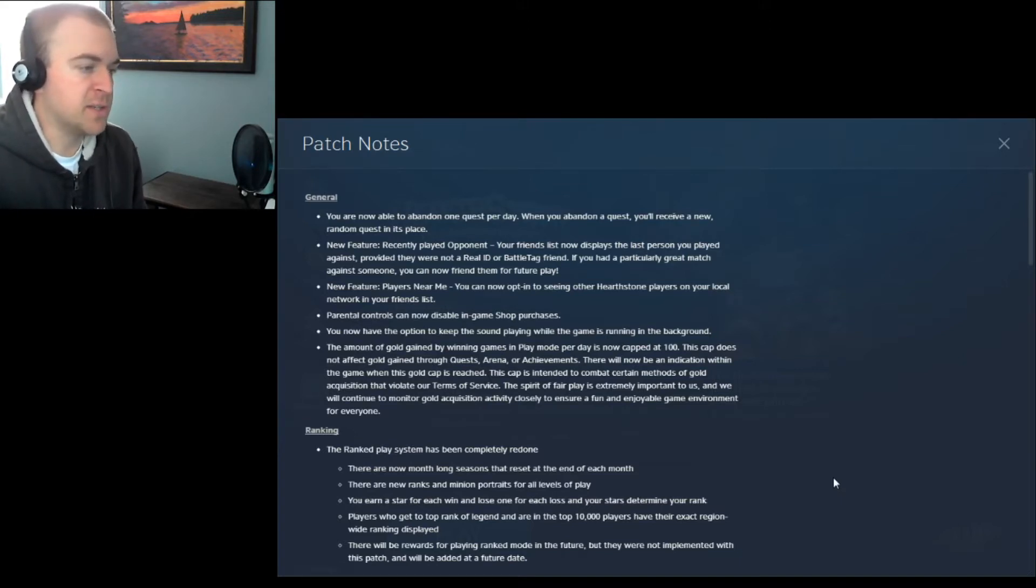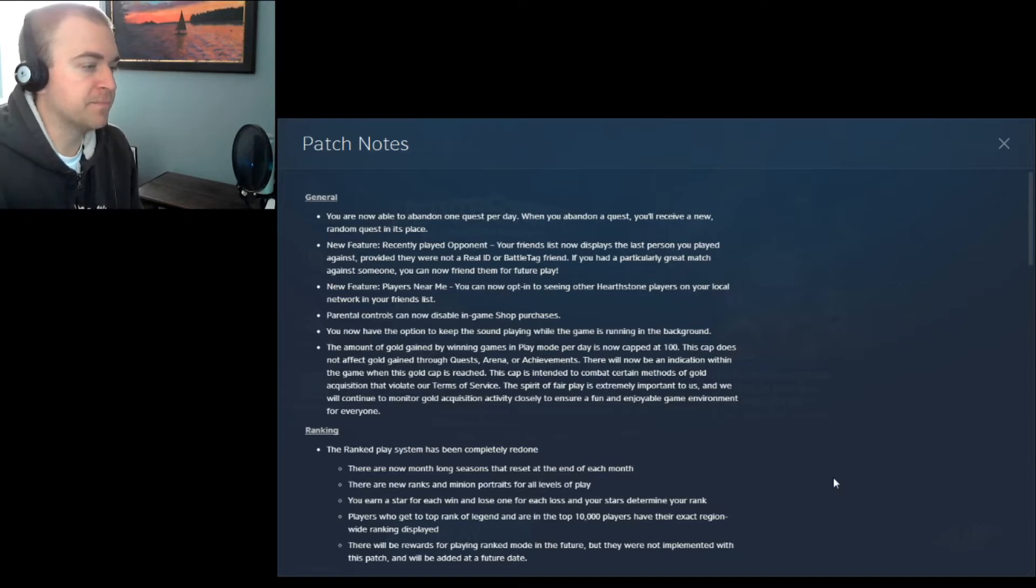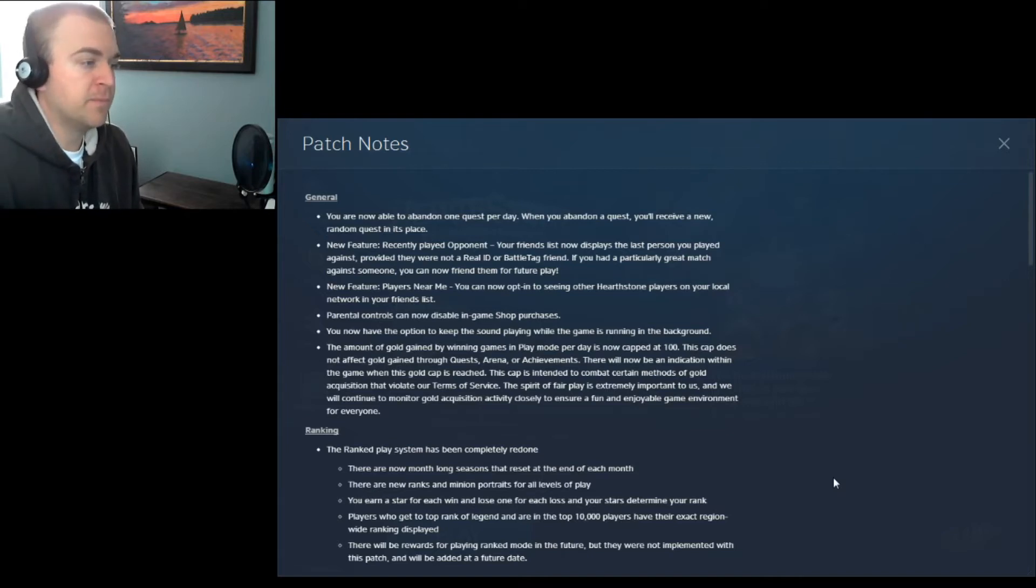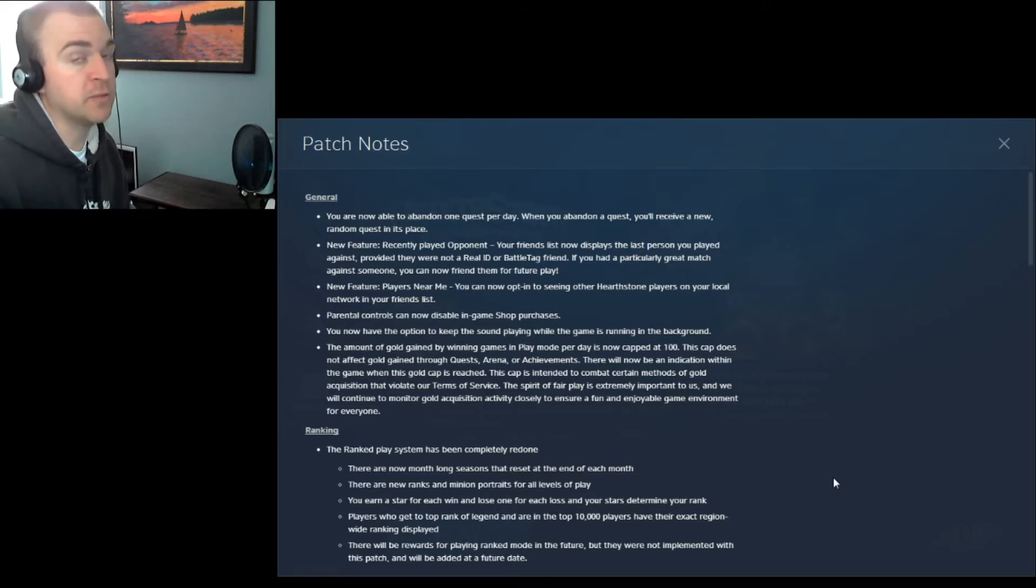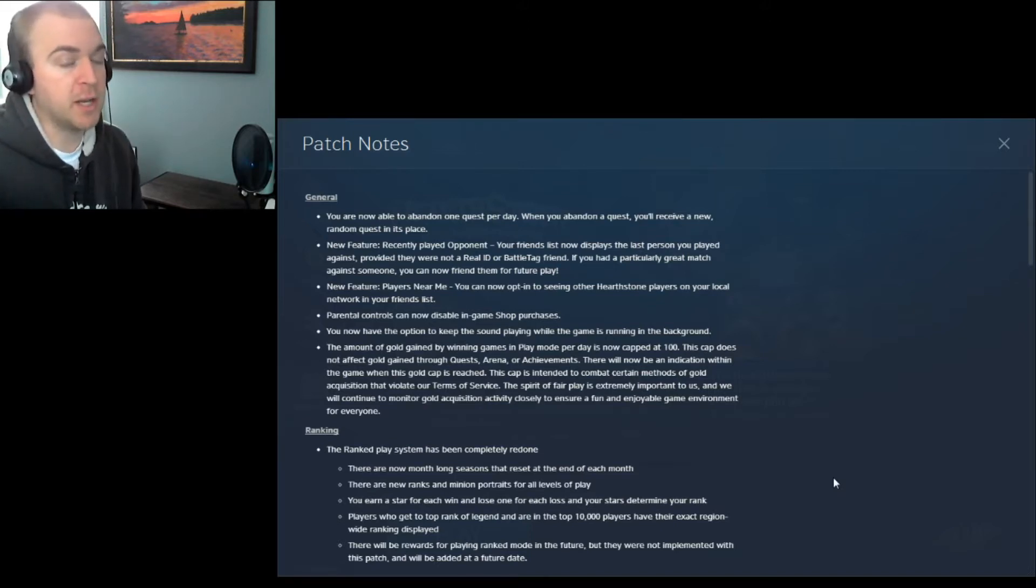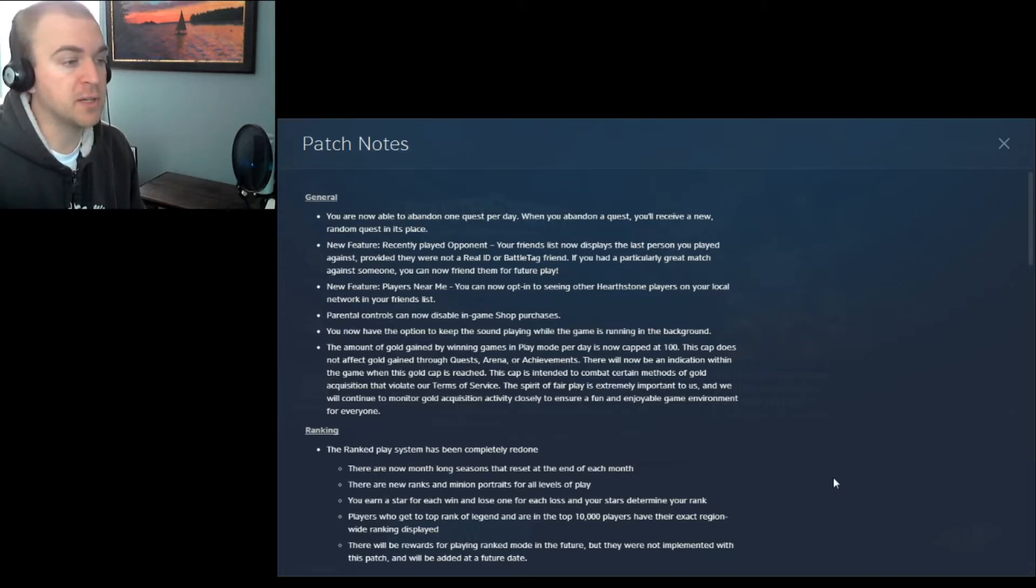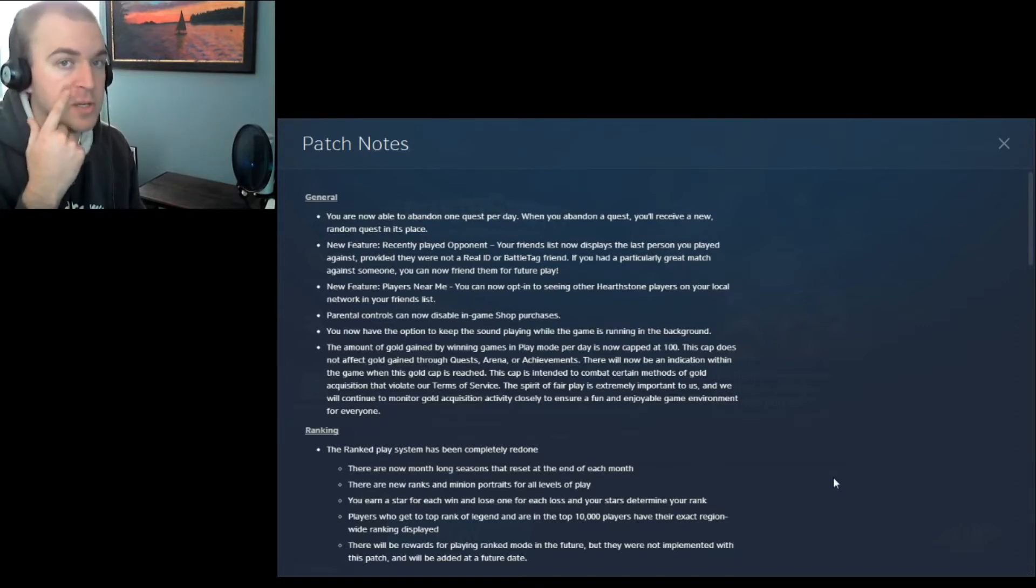Parental controls can now disable in-game shop purchases. Nice for parents. You now have the option to keep the sound playing while the game is running in the background. That's really convenient, so if you're multitasking and playing against somebody that takes a really long time with their turns, you can be doing other things and know when you're up.